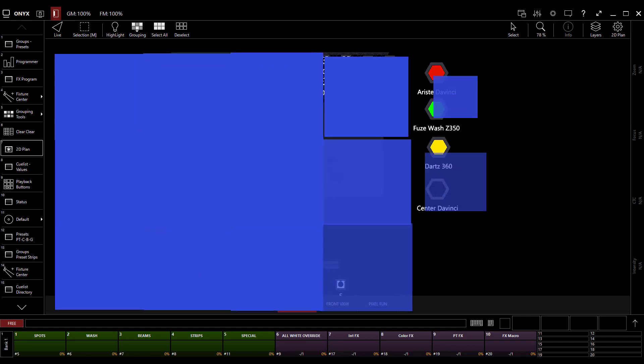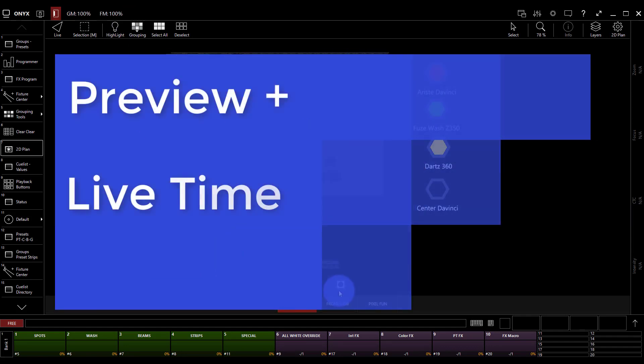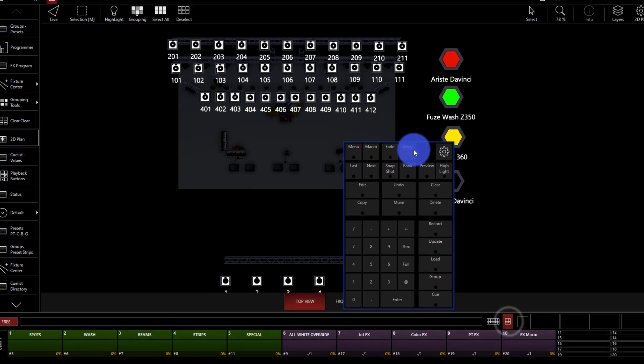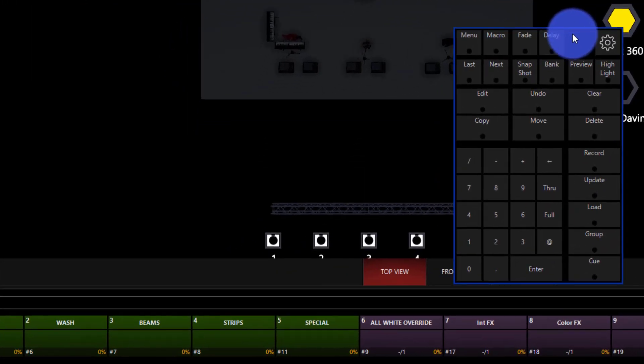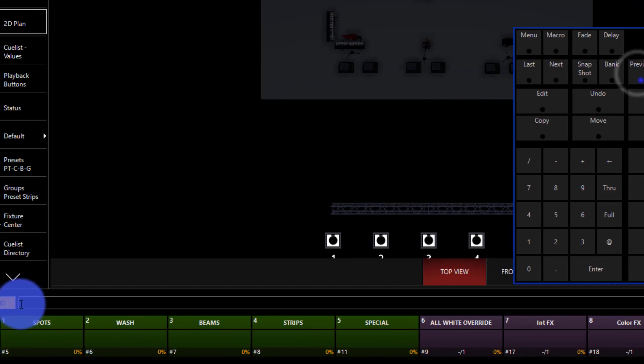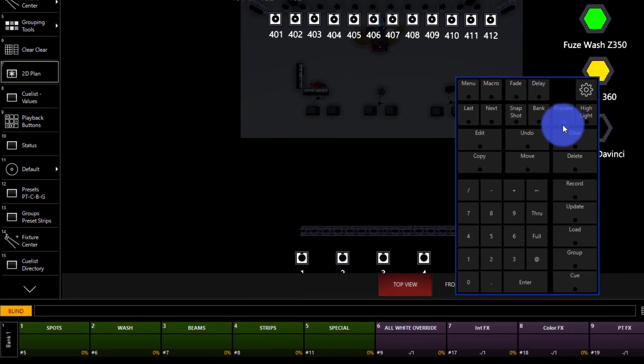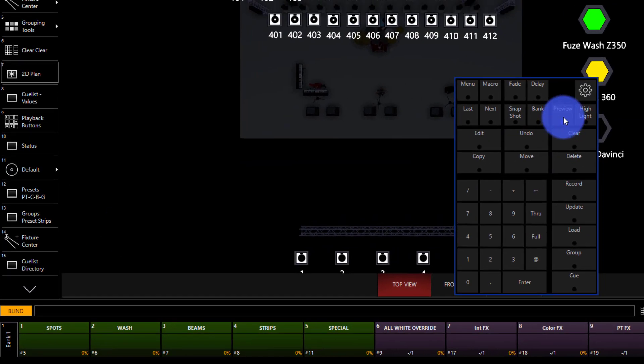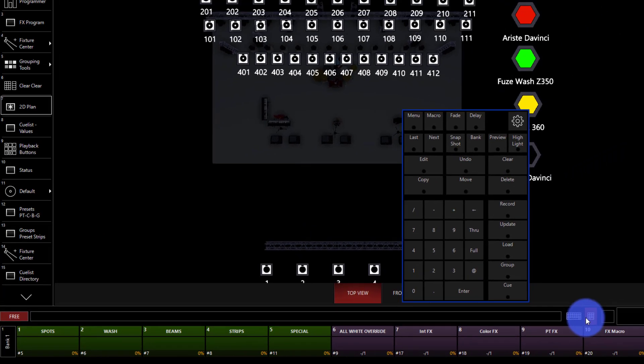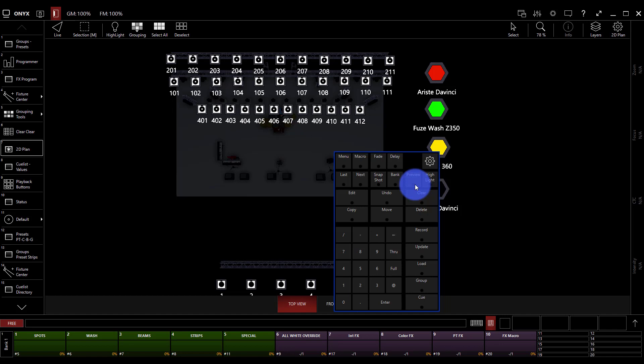So, the first is preview and live time. If you've worked with other lighting consoles, you'll notice that there's a button on here called preview, which when you click it, switches the console into blind mode. So, what? Every console has this, right? Well, what it can do, and where it's really powerful, is that you can actually fade in and out your programmer, which can be super powerful, especially in a live show situation when you need to sneak something in.